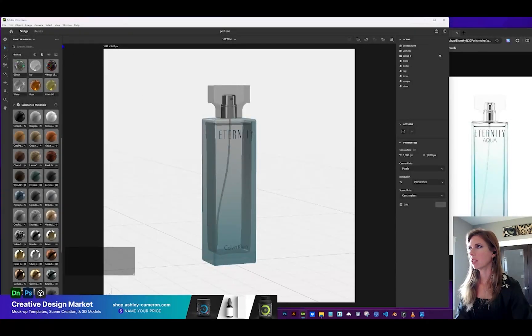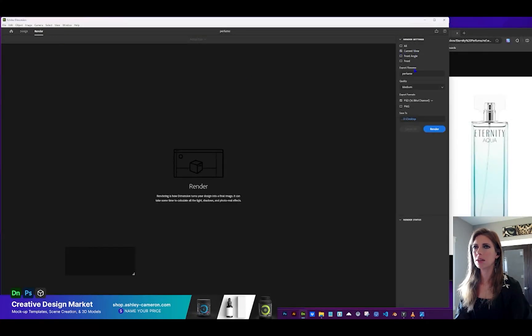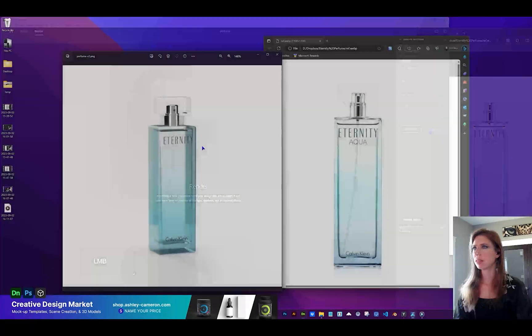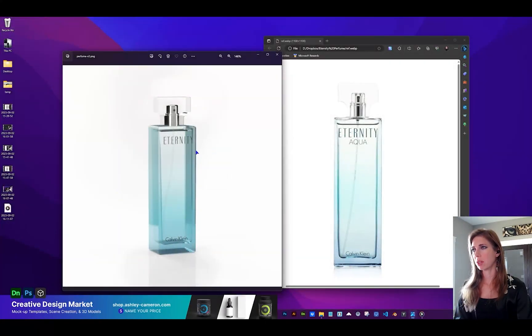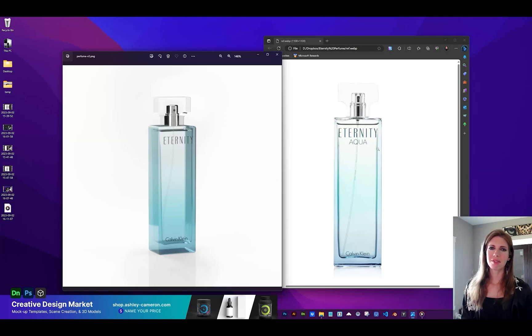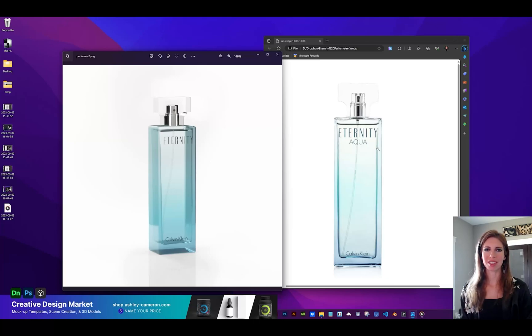Let's go ahead and do a render by going to the render tab. I'm going to do the current view, give it a file name, quality medium. Let's just do a PNG. Here's what we were able to achieve using Adobe Illustrator and Dimension, which is pretty impressive compared to our reference image. If this video helped you out, please like the video so others can find it and subscribe for more content like this. Thanks for watching and see you next time.